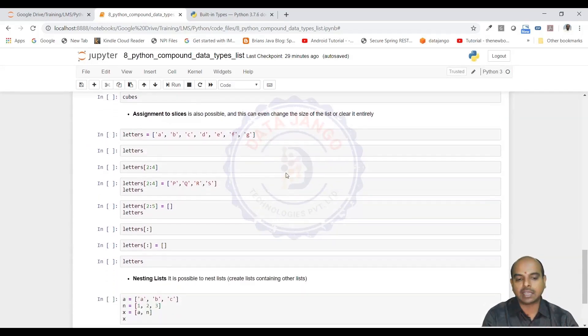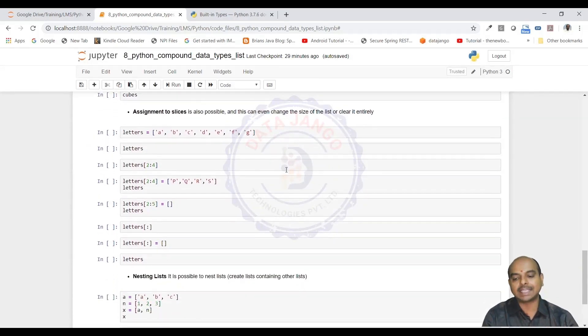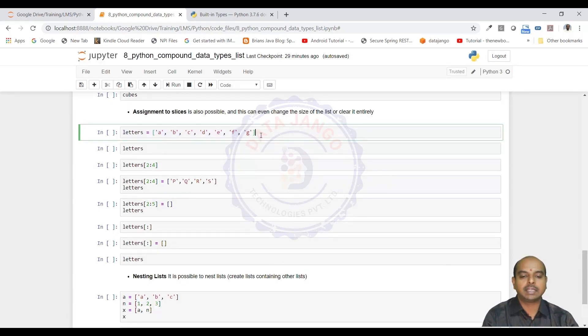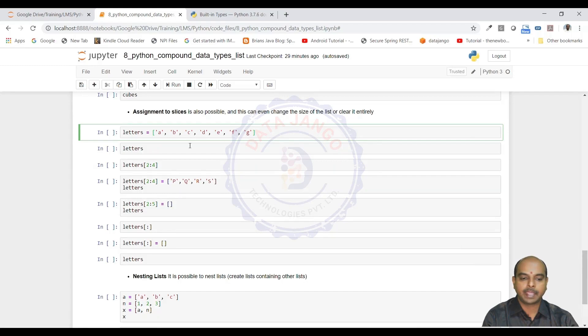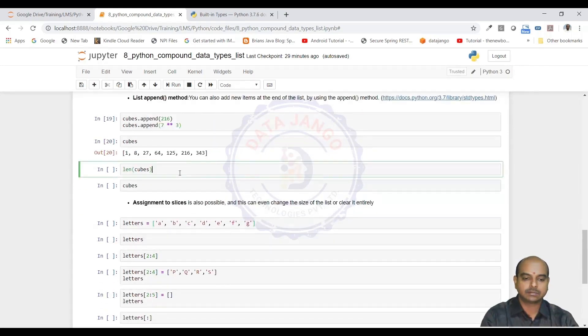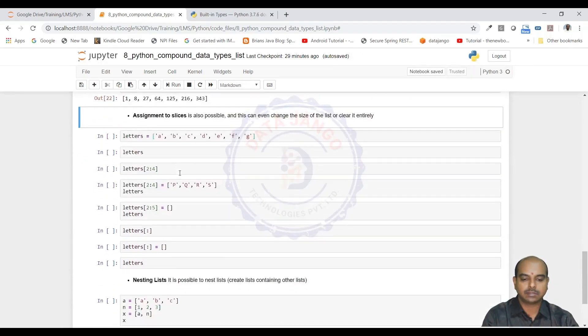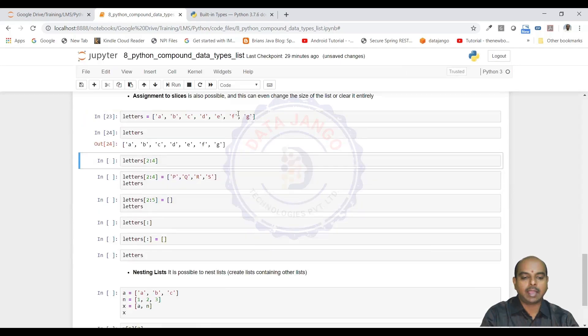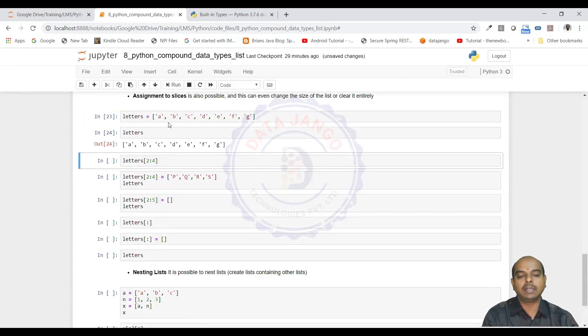The next concept is assigning slices to the list. If you look at this list, I have taken a list of characters A, B, C, D, E, F, G. I am trying to look at a slice from 2 to 4, 0, 1, 2, 3.